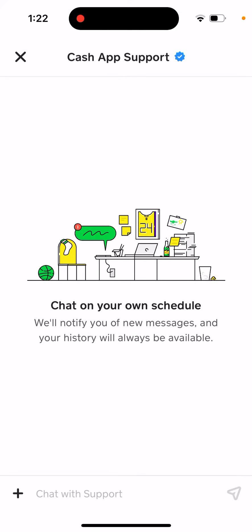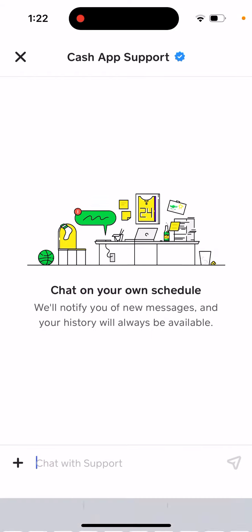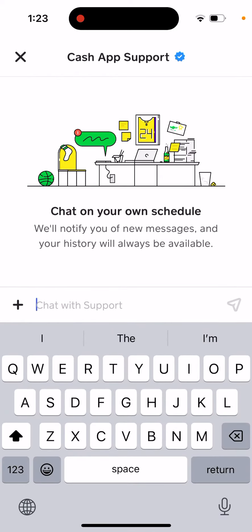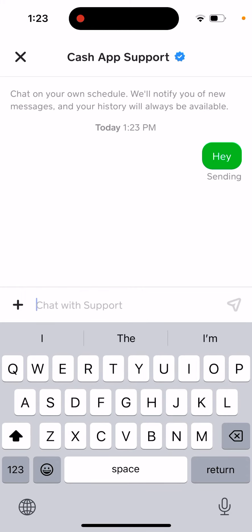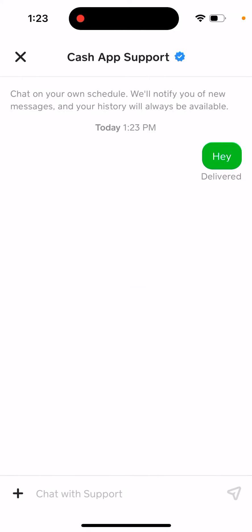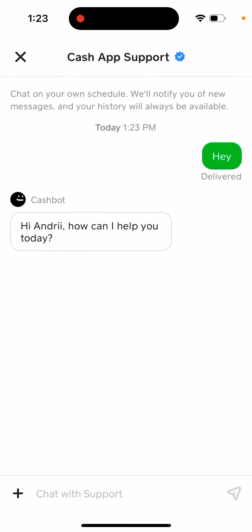You can chat on your own schedule — it'll notify you of new messages and your history will always be available. You can send something here like that. There is no wait — this is an instant chat.